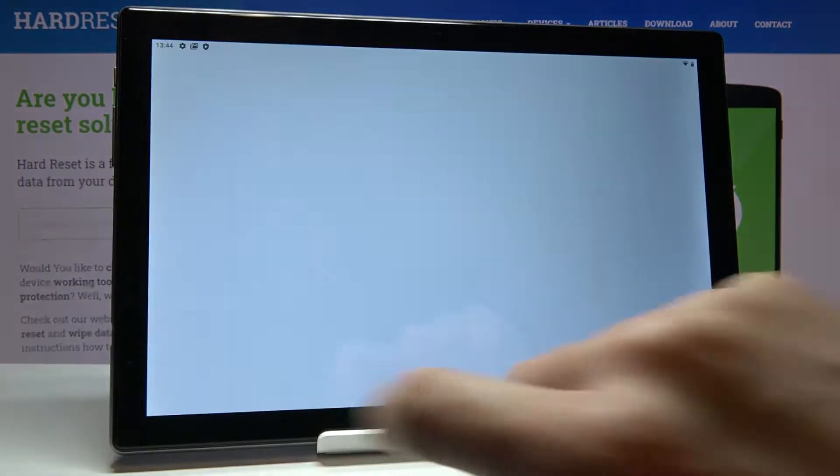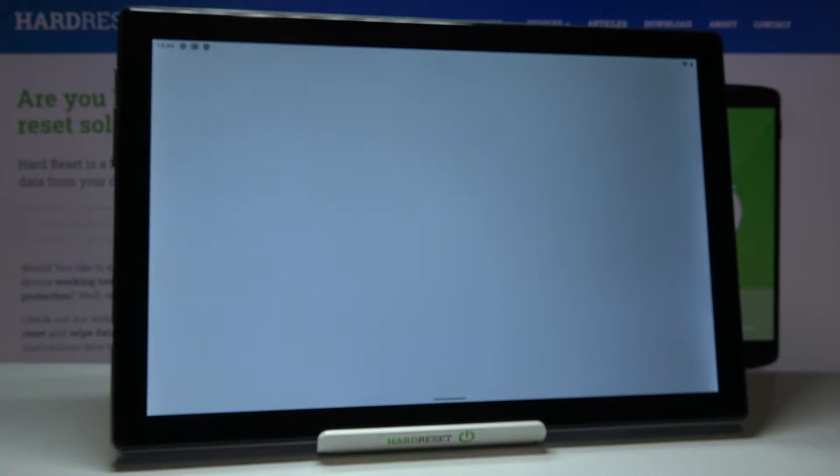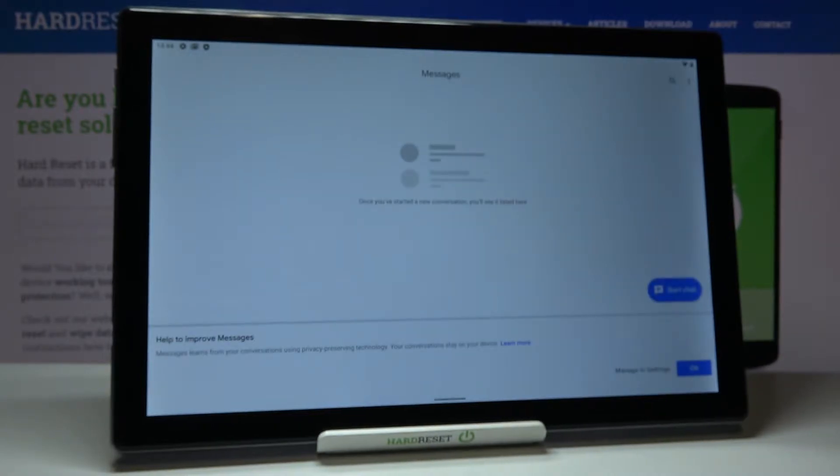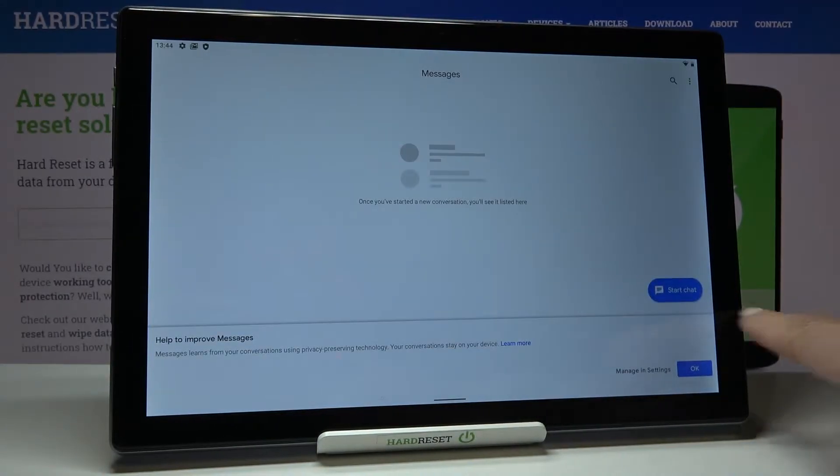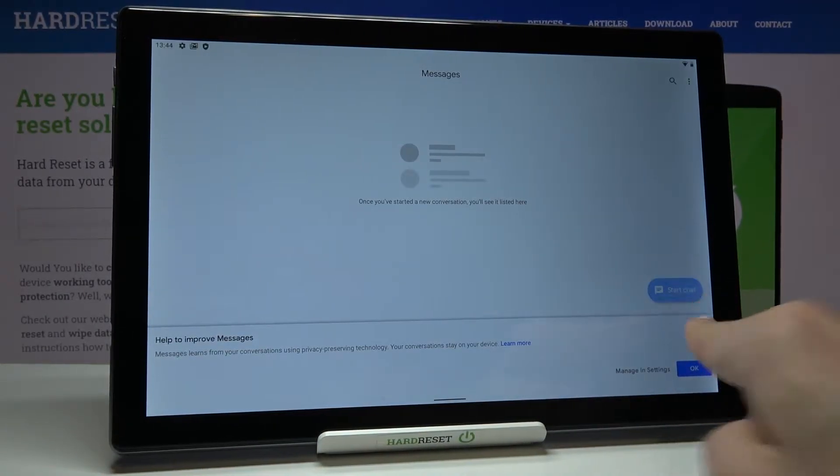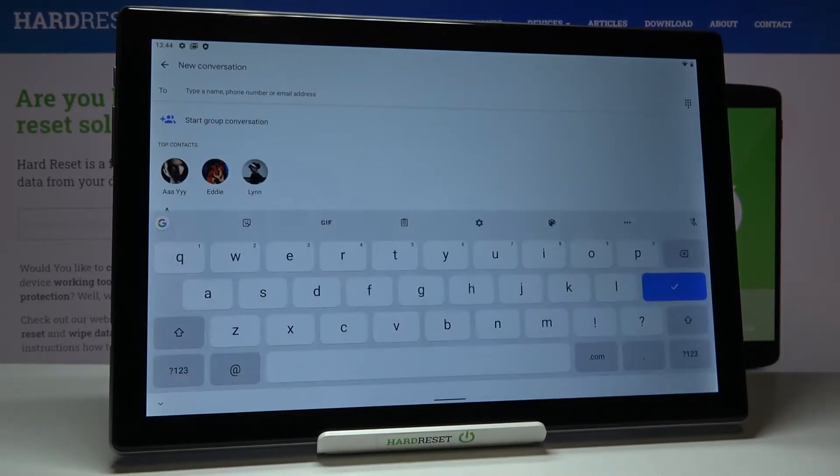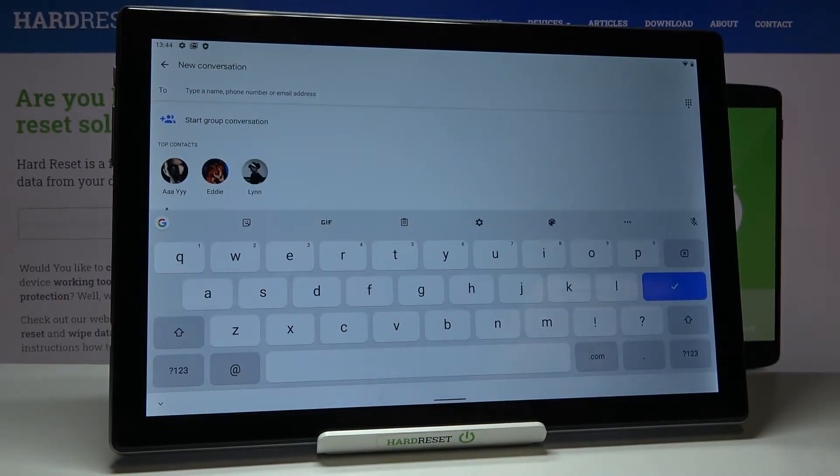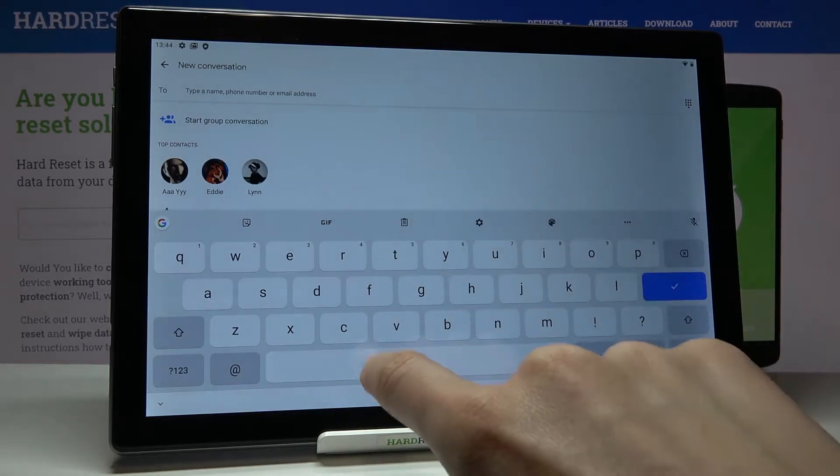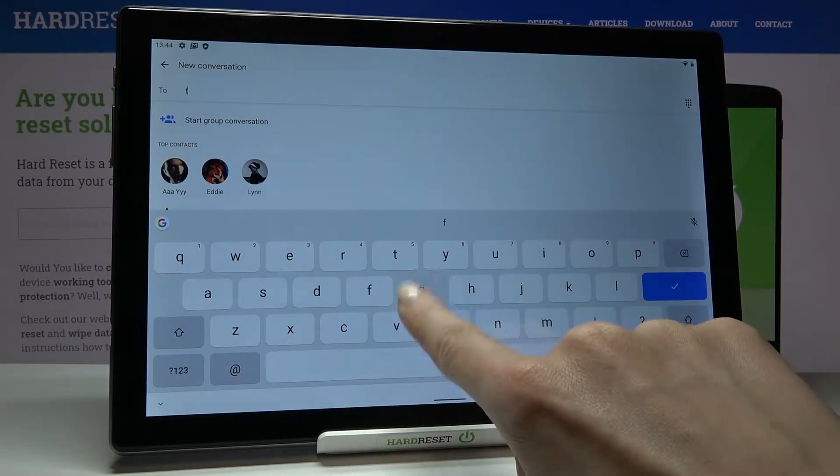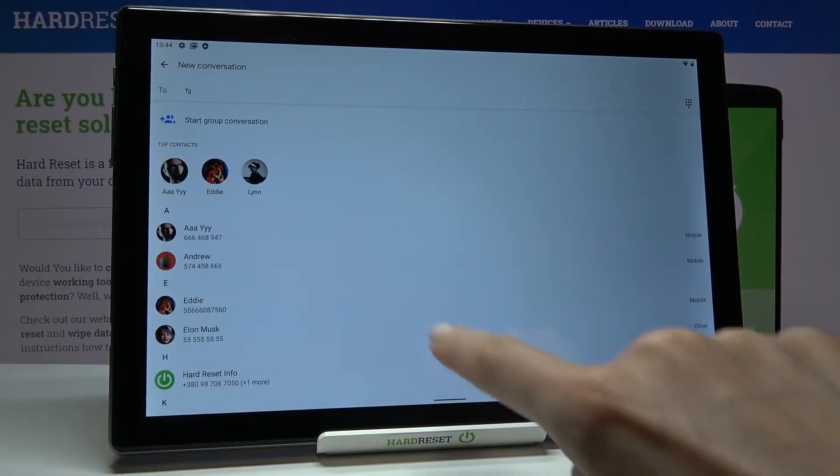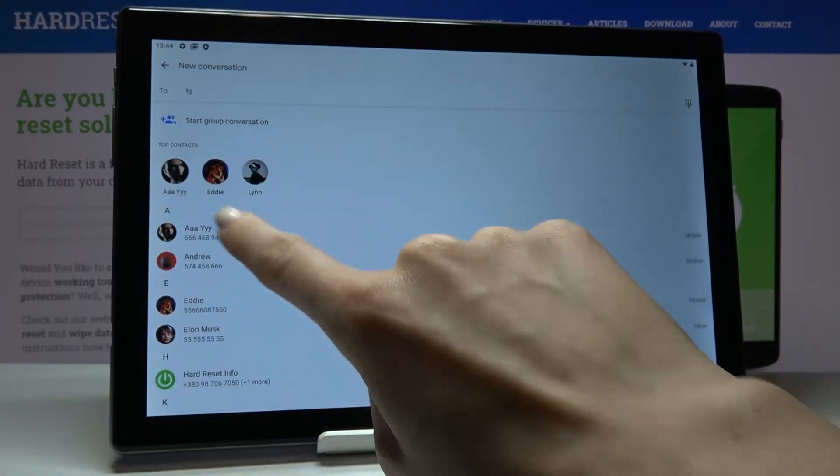Let's reach messages first and tap on start chat to see the current keyboard that you have. As you can see, we are set up with English right now, so you can smoothly write in English.